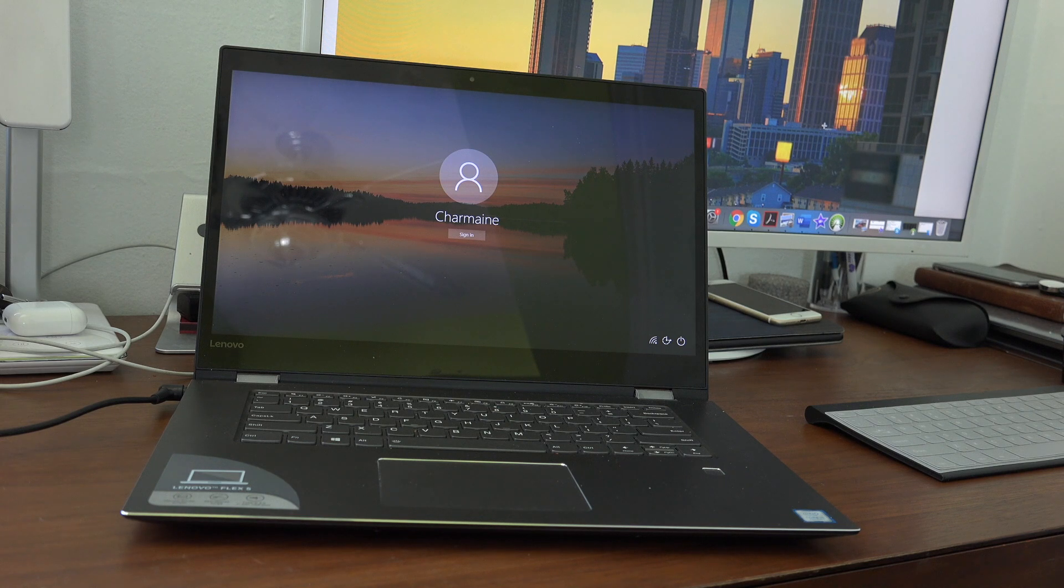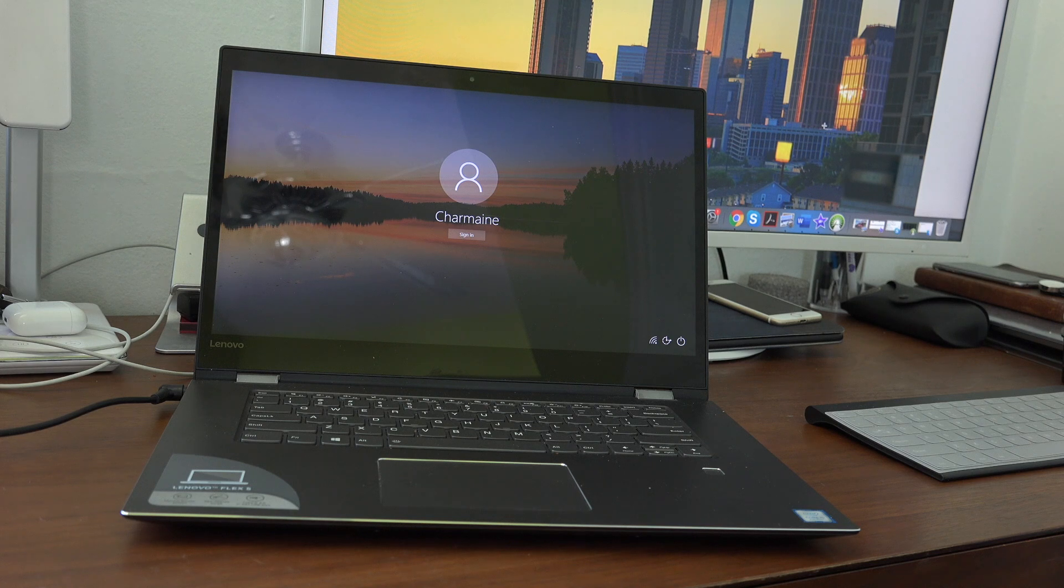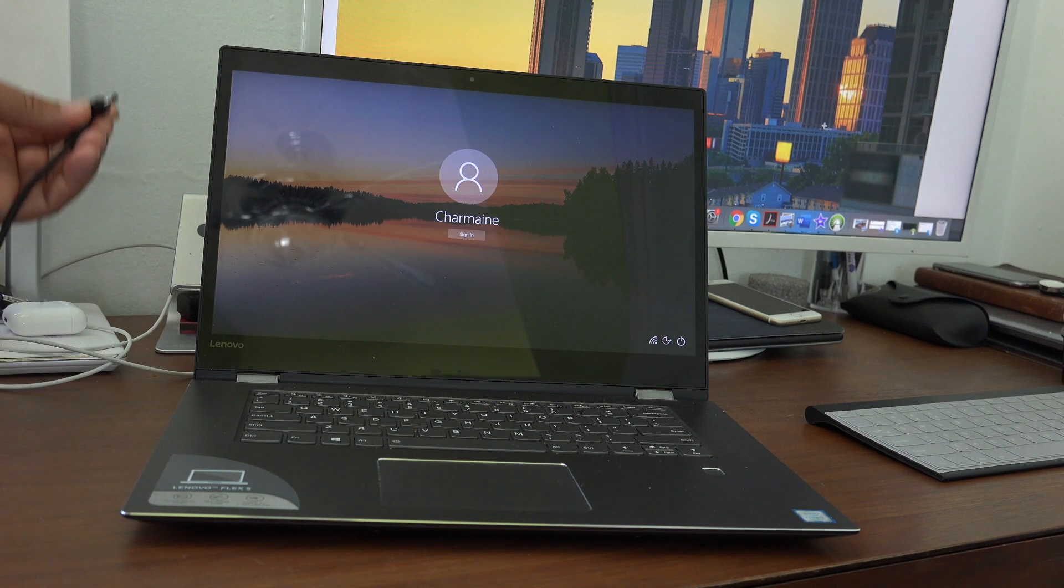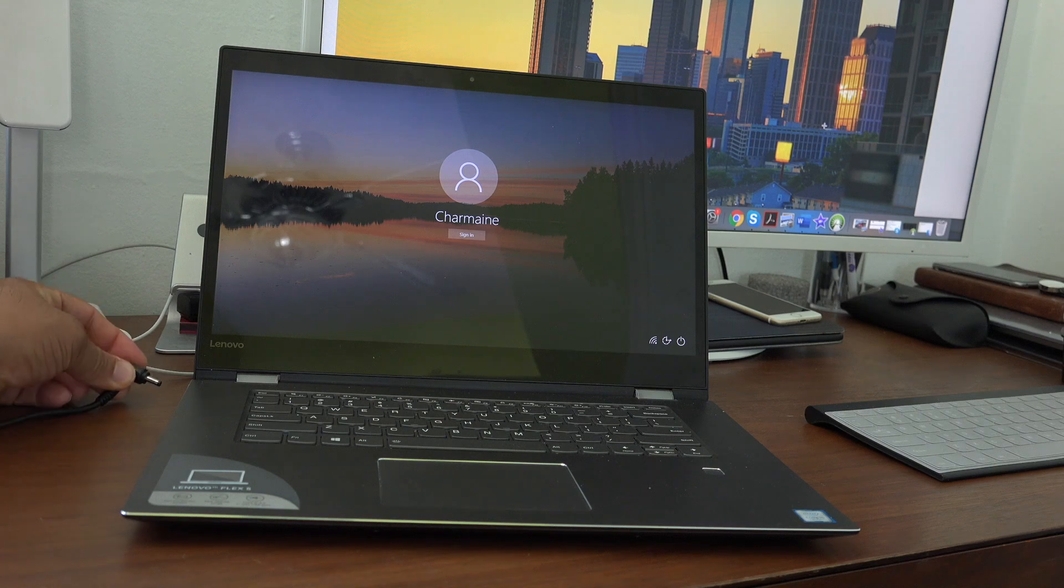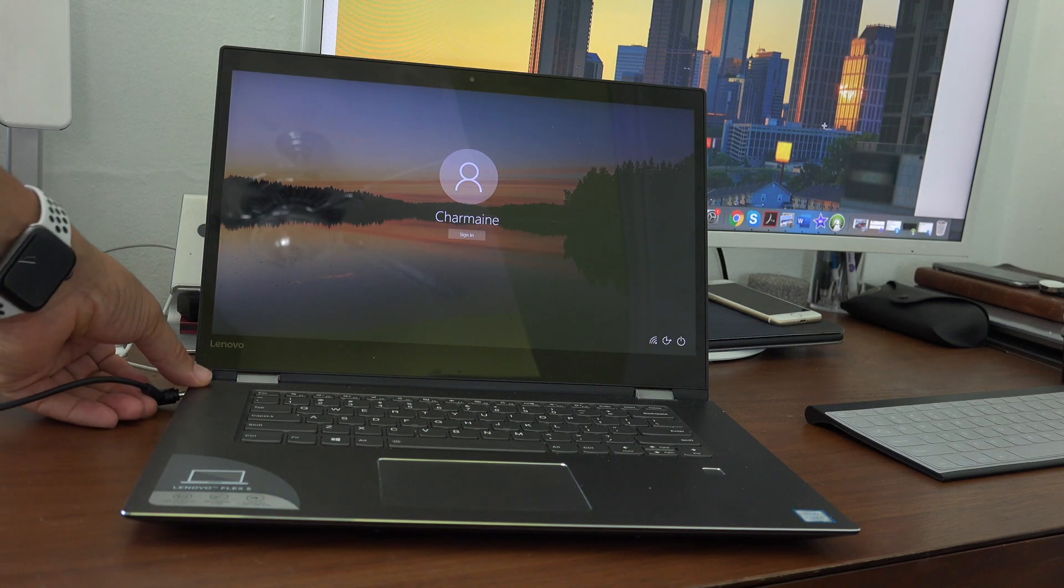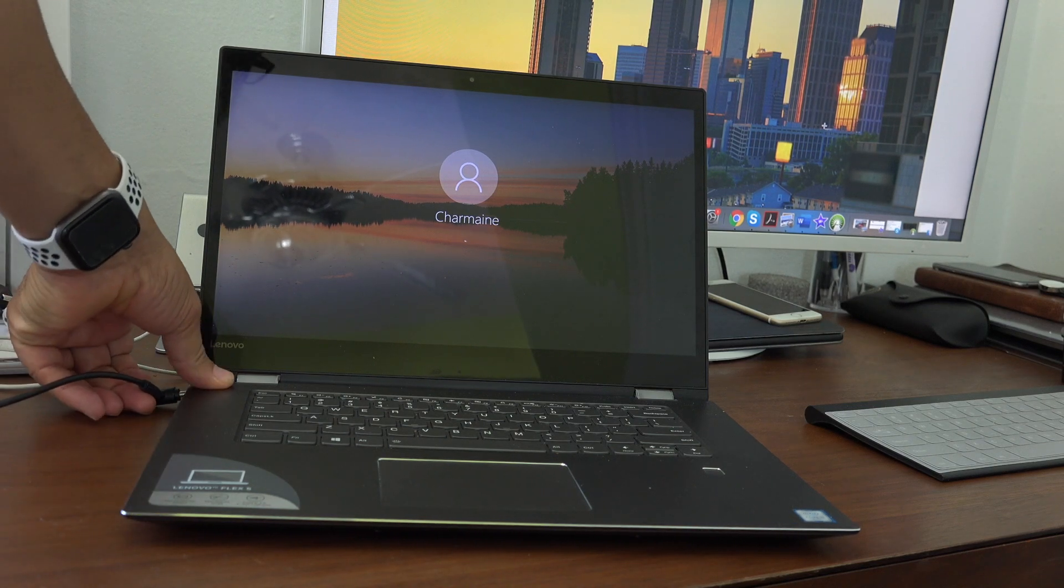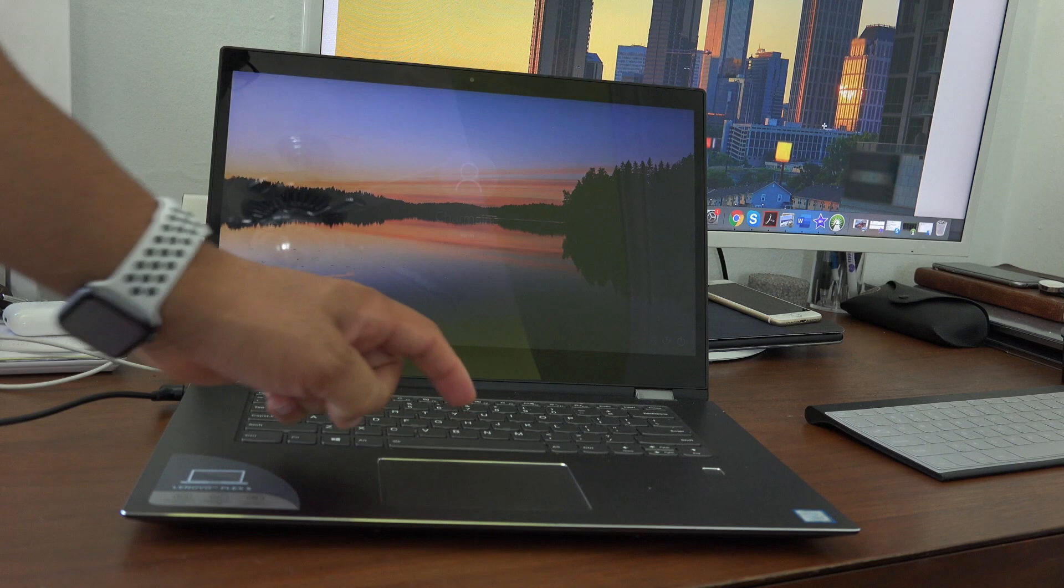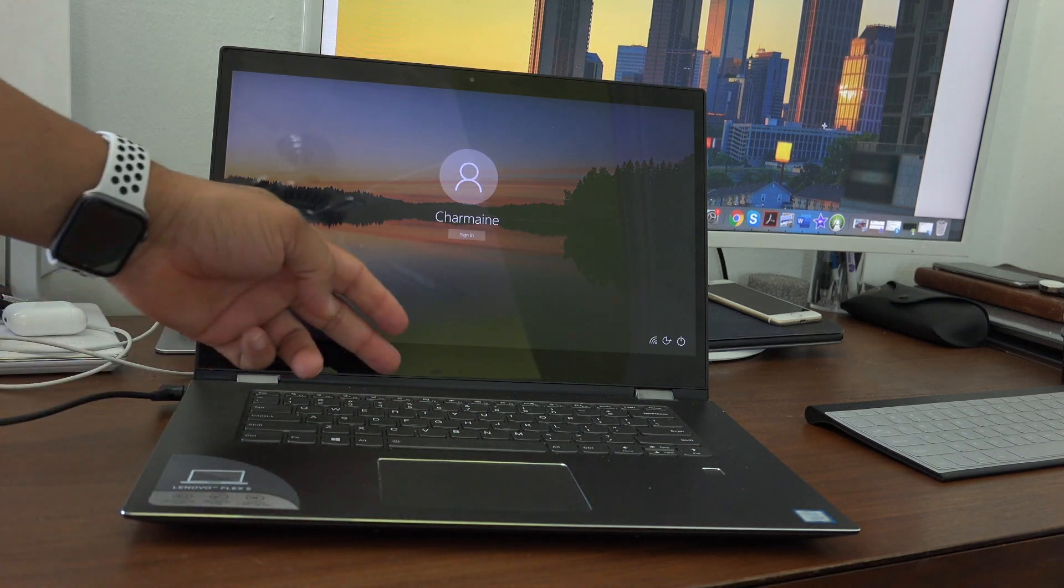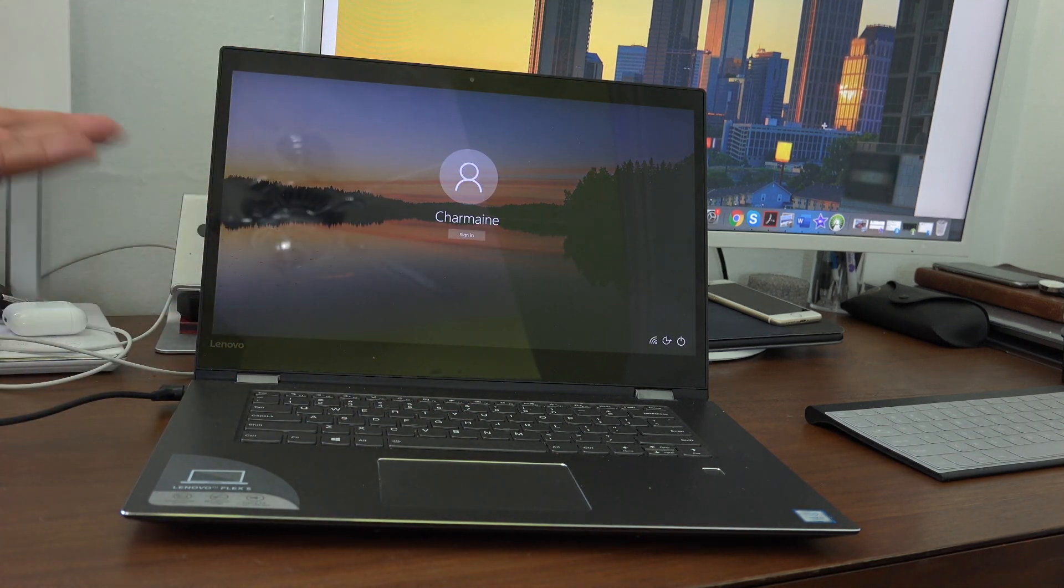One of the first things you want to do is make sure it's connected to a power source so you don't have power failure during the process. Unlike previous models where you have to hit a hotkey like F11 or one of those F keys, this one you don't. It's simple and straightforward. Let's get started.